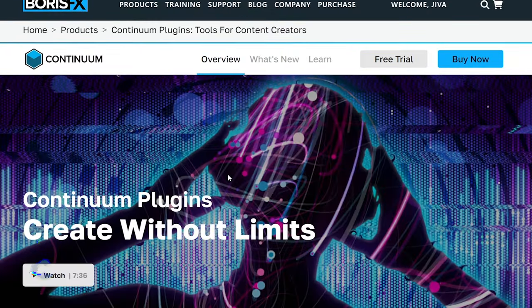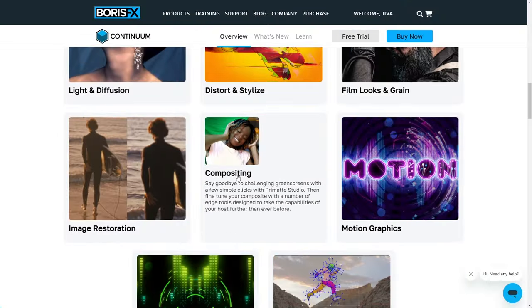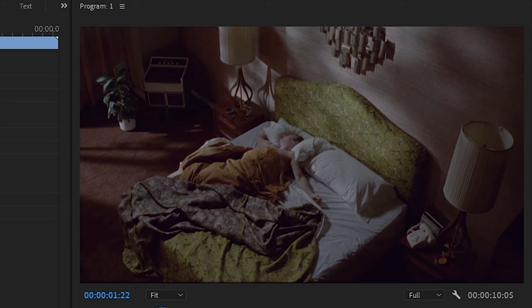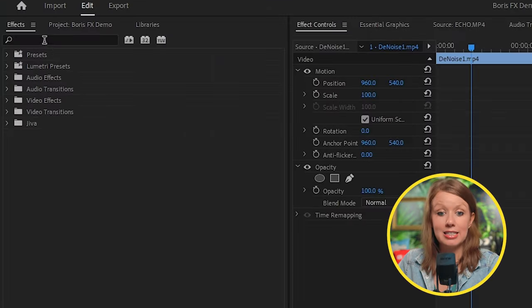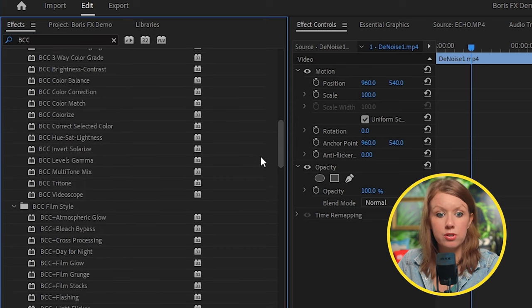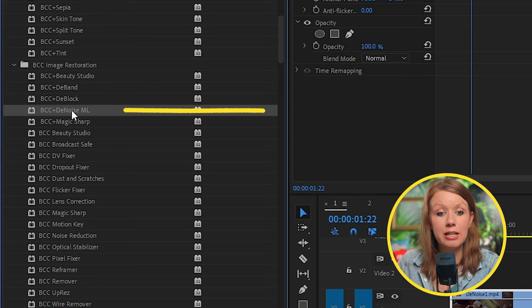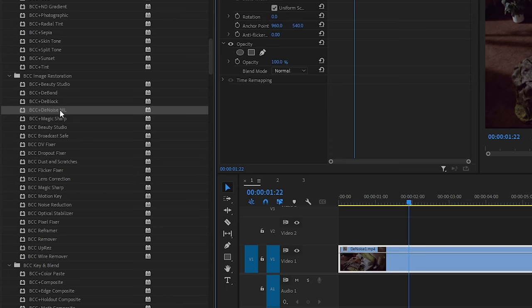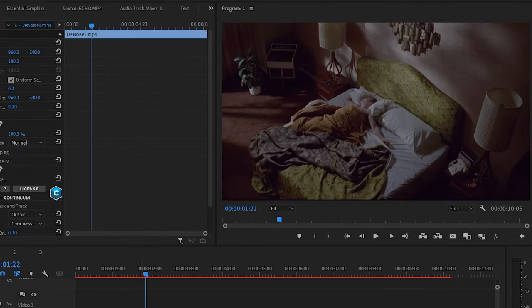Continuum is their all-in-one toolkit for content creators, including over 300 effects and transitions. Let's take a look at what's new in up-res and denoise. Here I have this clip in Premiere Pro and when it's zoomed out, it doesn't look that bad. But if we zoom in, you can see that there is a lot of noise. In the effects tab, let's search for BCC and you'll see there's a ton of Boris FX tools. If you look for denoise, you'll find the BCC Plus Denoise ML effect — ML stands for machine learning, which you probably commonly know as AI. Let's go ahead and drag and drop this to this noisy video clip.